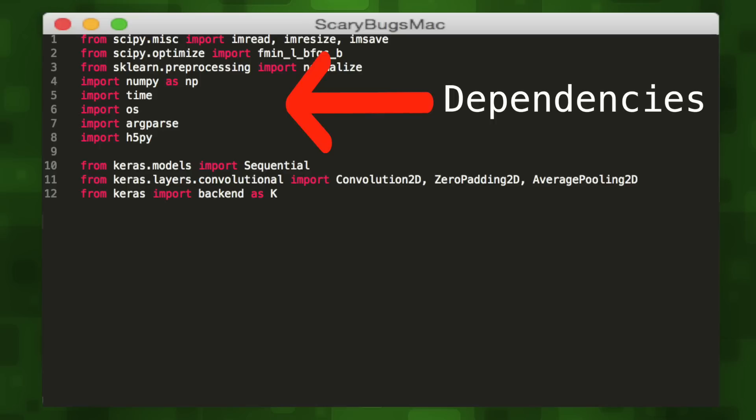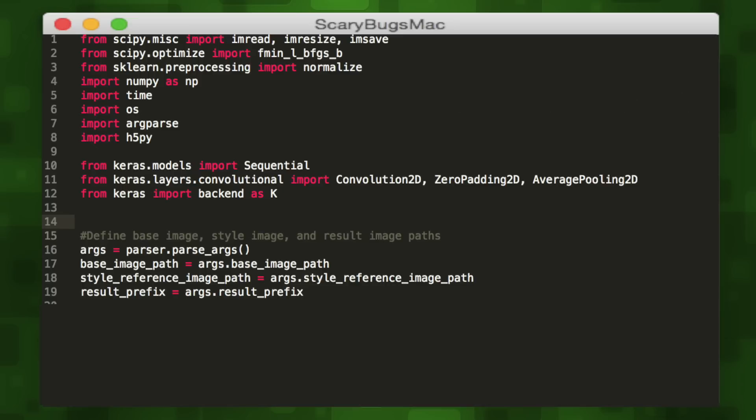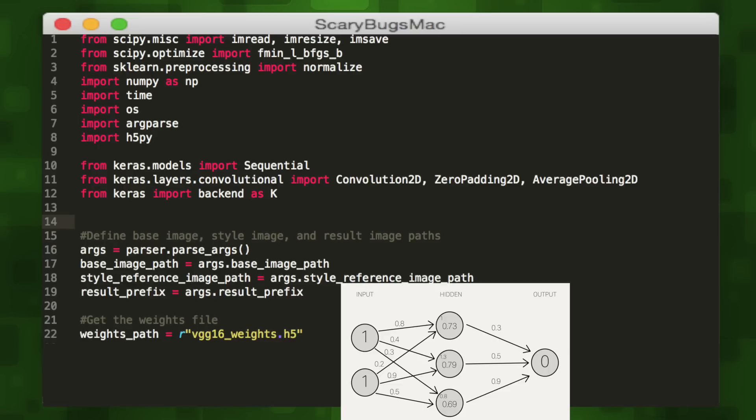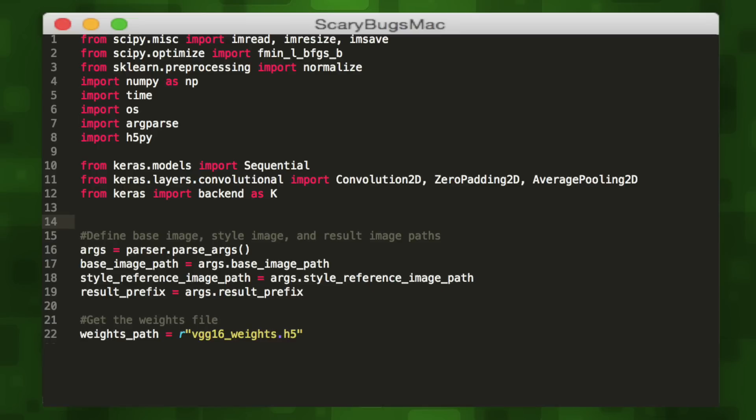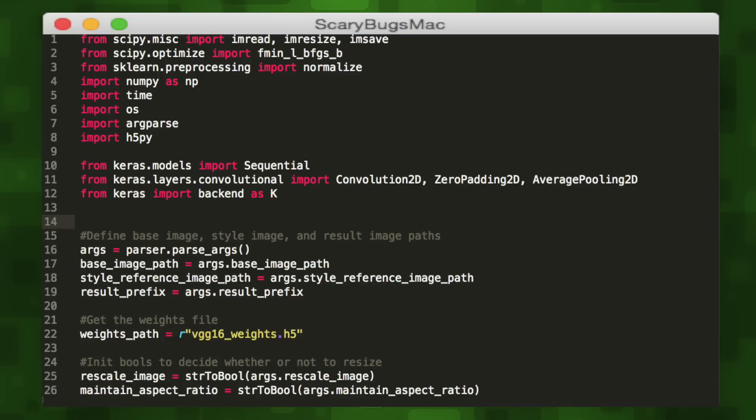We'll start off by defining our arguments. When we run our script, we define the base image, the style image, and the output image. We'll create variables for them, then reference a pre-computed weights file called VGG16. These are just a bunch of pre-computed synapse weights trained to recognize everyday images, which we'll later add to our neural net as a starting point. We'll also want to initialize booleans that define whether or not to rescale our image or maintain their aspect ratio based on user input.